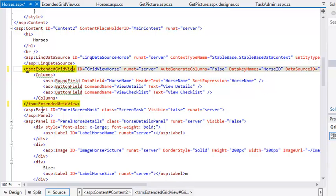Notice that when you change the starting tag, Visual Studio automatically applies your changes to the ending tag. You have now replaced the standard GridView control on this page with your custom Extended GridView control.